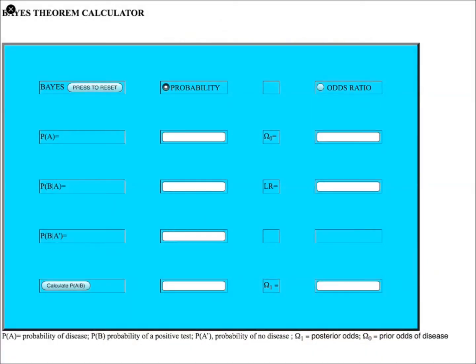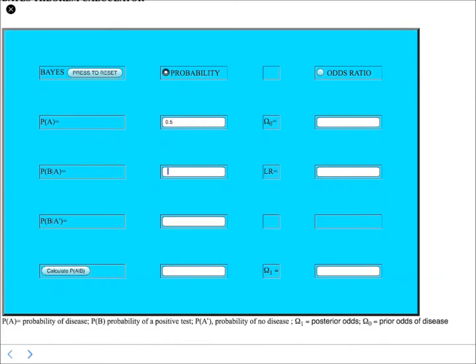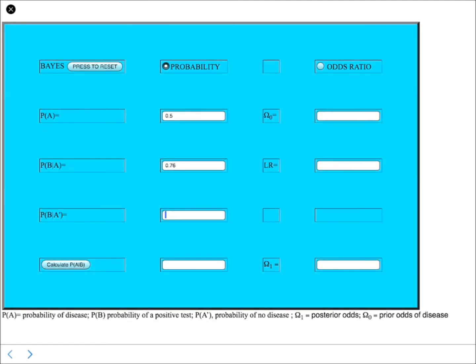I'm just going to take you through the Bayes theorem calculator. This is an inline Bayes theorem calculator, which has been programmed into the book. You can enter the numbers, and you can calculate the probability and the odds ratio.